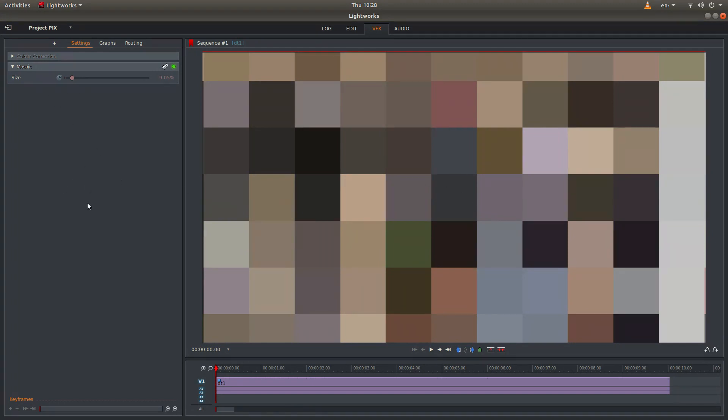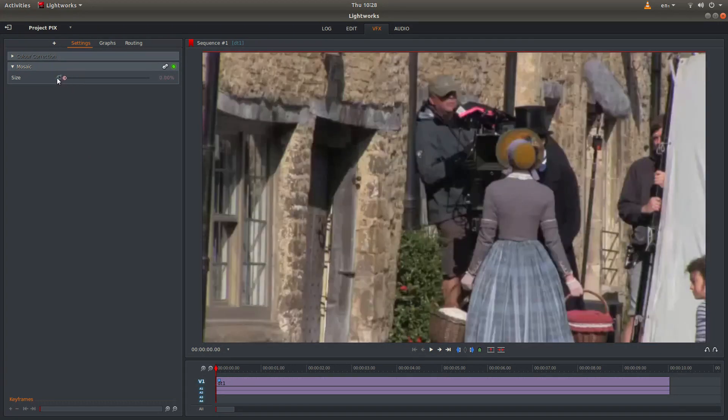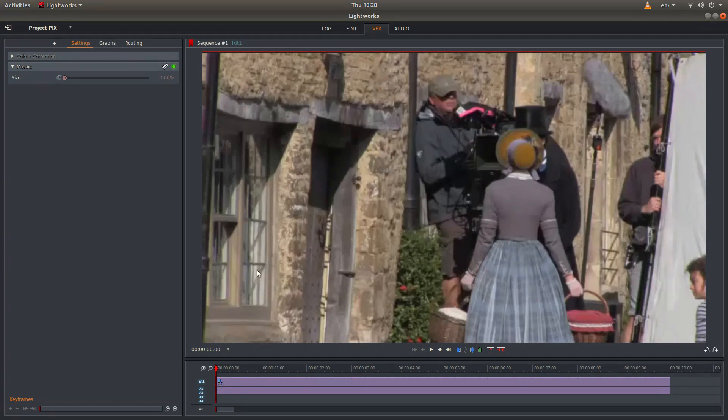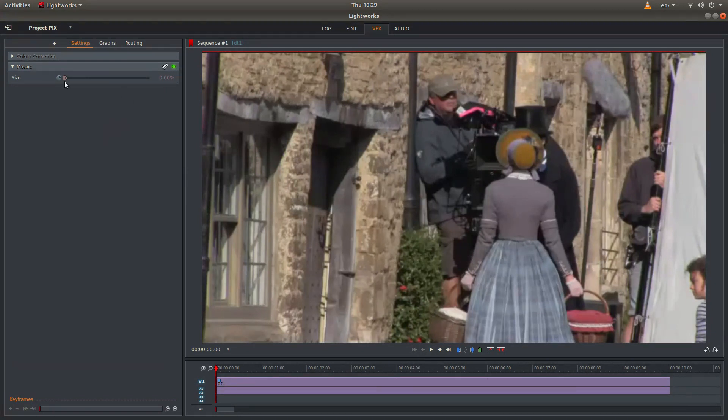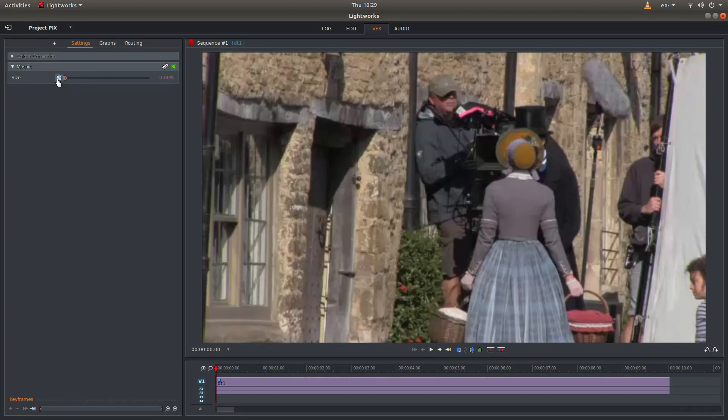Now if you want to do key changes, what you need to do is say if I wanted to take this from a sort of standard view and then at some point gradually pixelize it. I'll take this back to zero and there's a little sort of clock looking thing here. And it says enable disable keyframes for this parameter. Left click on this.